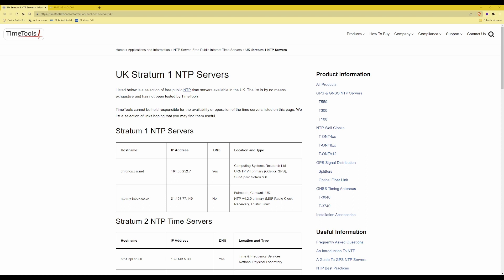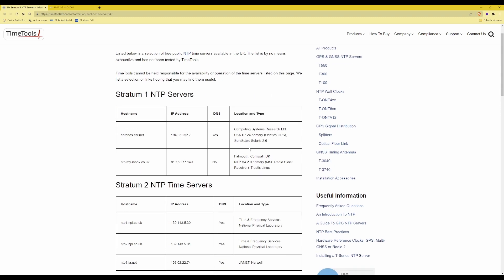Before we go into setting this up, I've searched the internet for a website that provides IP addresses — please note that you will need the IP addresses and not host names to be able to set this in your UDM. I've managed to find a website which provides time servers in the UK and their corresponding IP addresses.